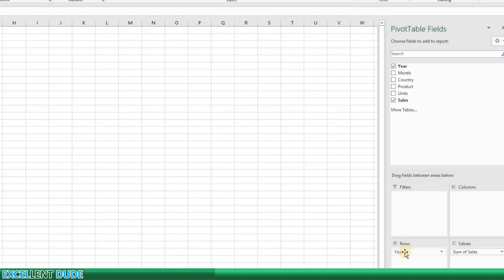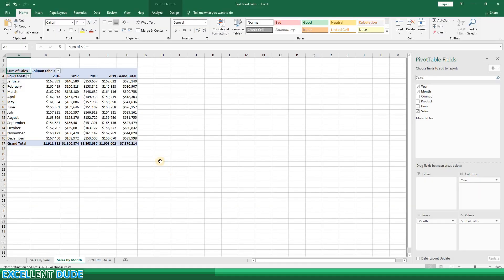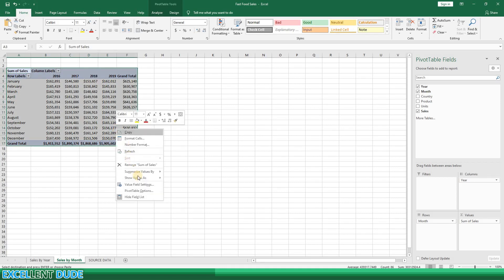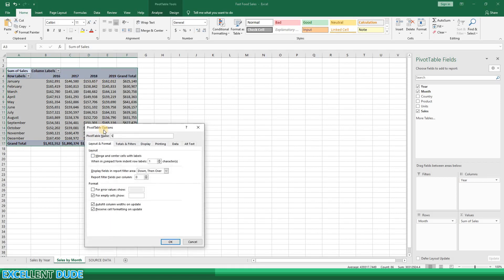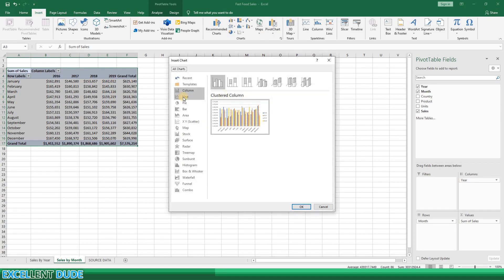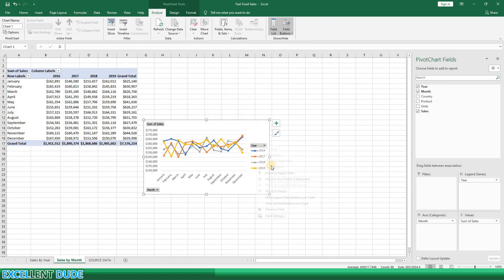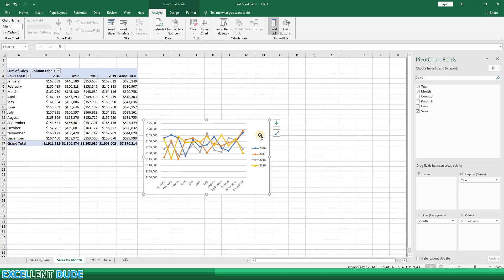Now I can edit this pivot table to display the monthly sales. I'll move the Year to the columns area and then drag the Months into the rows area. I'll name this pivot table 'Sales by Month.' I'll create a chart by clicking on the Insert tab and then selecting Pivot Chart. The first option looks a little messy, so I'm going to select a line chart with markers. Again, I'll remove the field buttons on the chart and resize it a little.